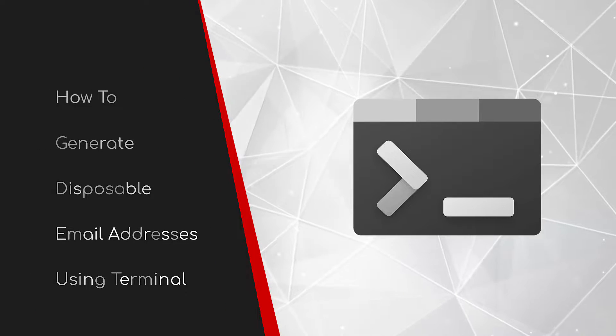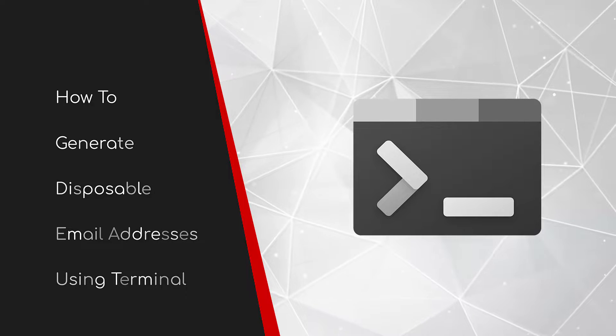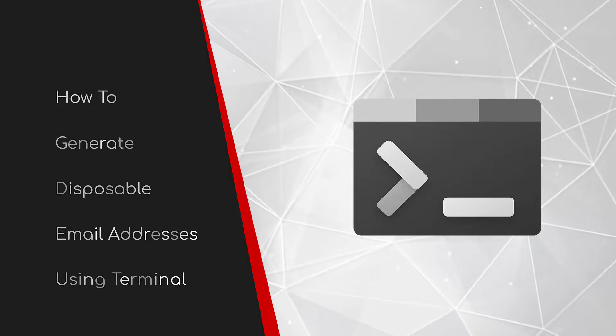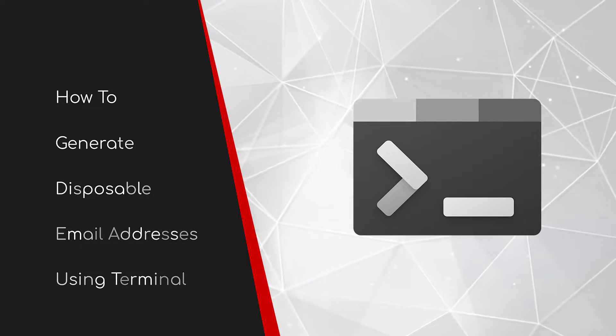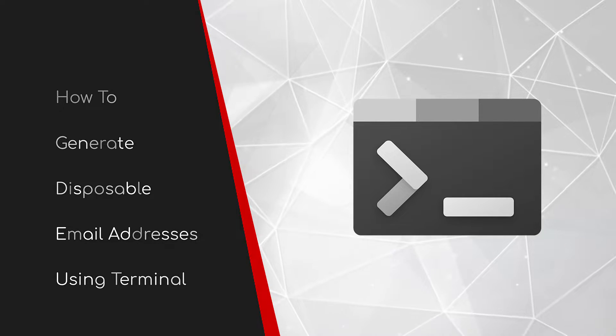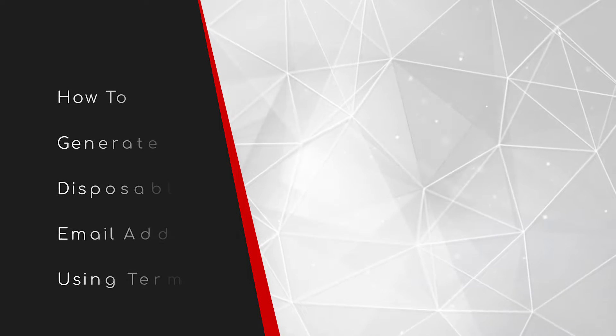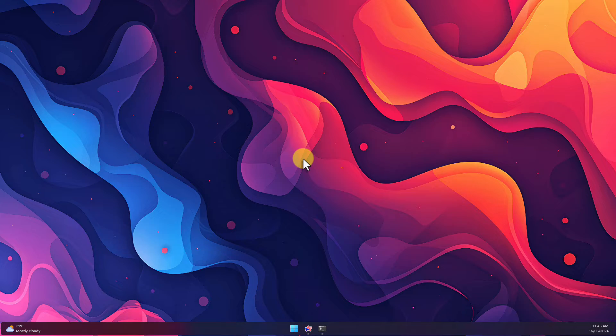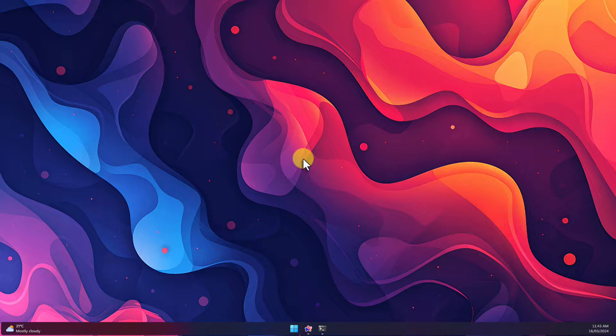Welcome to this brief guide on how to generate disposable email addresses using Terminal. Have you ever found yourself being asked to provide an email address to a site just to download something or activate a free trial and don't feel comfortable sharing your actual email address?